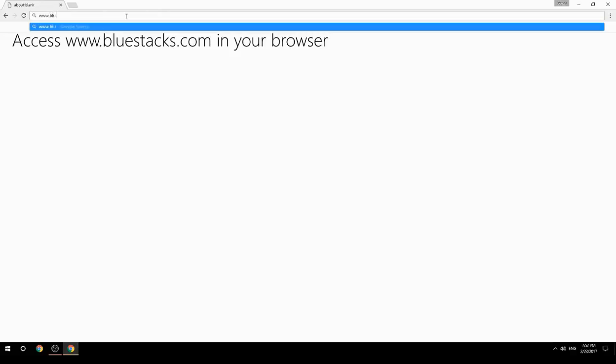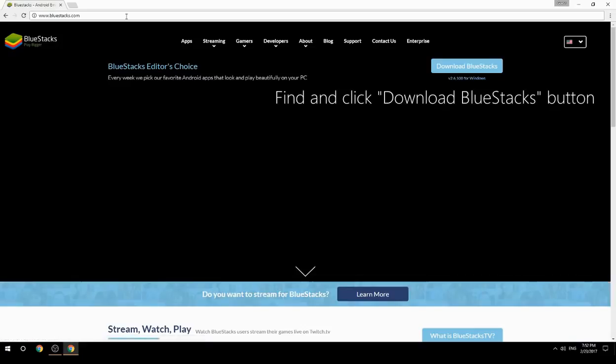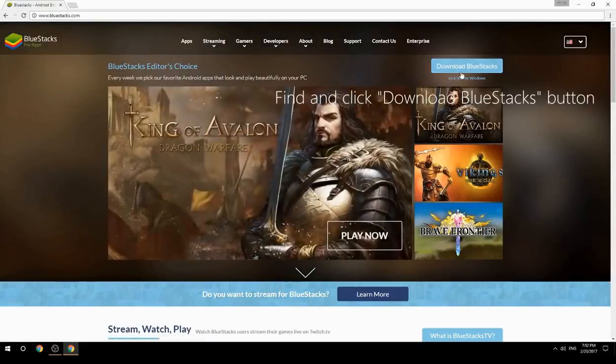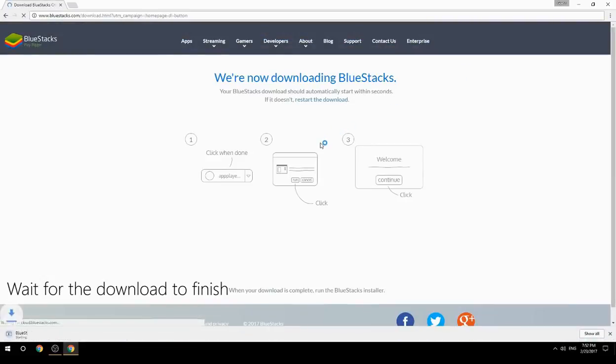Access www.bluestacks.com in your browser, find and click the Download BlueStacks button, then wait for the download to finish.